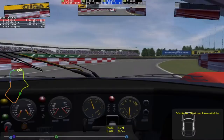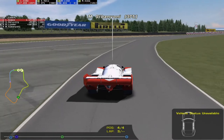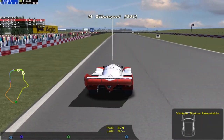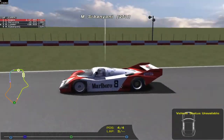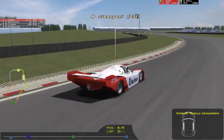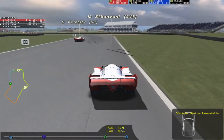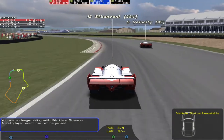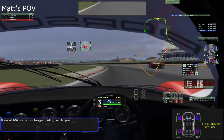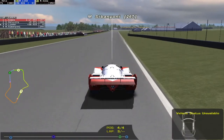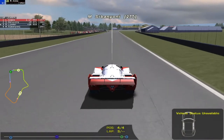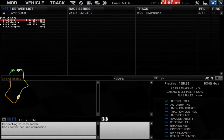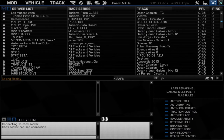The setup is also loaded. I am now in spectator mode — Matt is driving. I can look around because I'm not driving right now; it's Matt who's driving. What I can do now is press P. I am no longer riding with Matt Sipagnoni, and Matt just got the message: 'Pascal Micola is no longer riding with you.' Having done that, you can now escape out, leave the server, and do whatever you need to do.